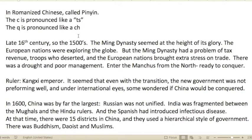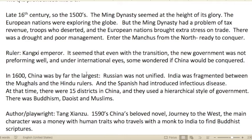In the late 16th century, the Ming dynasty seemed to be at the height of its glory. European nations were exploring the globe, but the Ming dynasty had problems: tax revenues were falling, troops were deserting, European nations brought extra stress on trade routes, there was a drought in the country, and there was poor management.